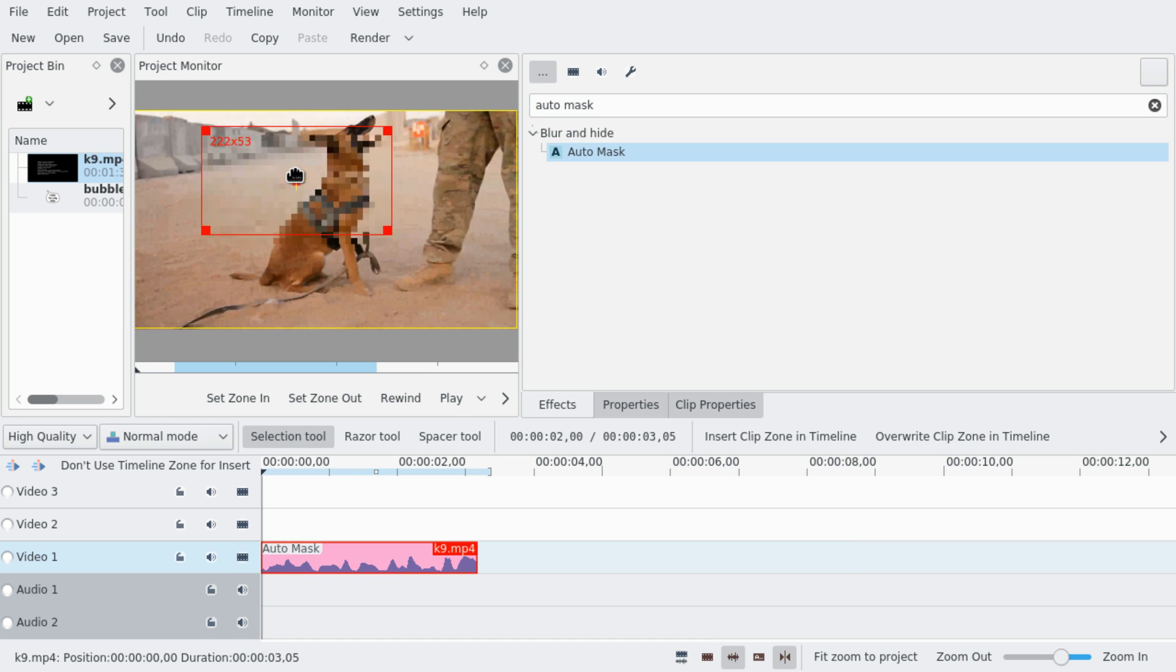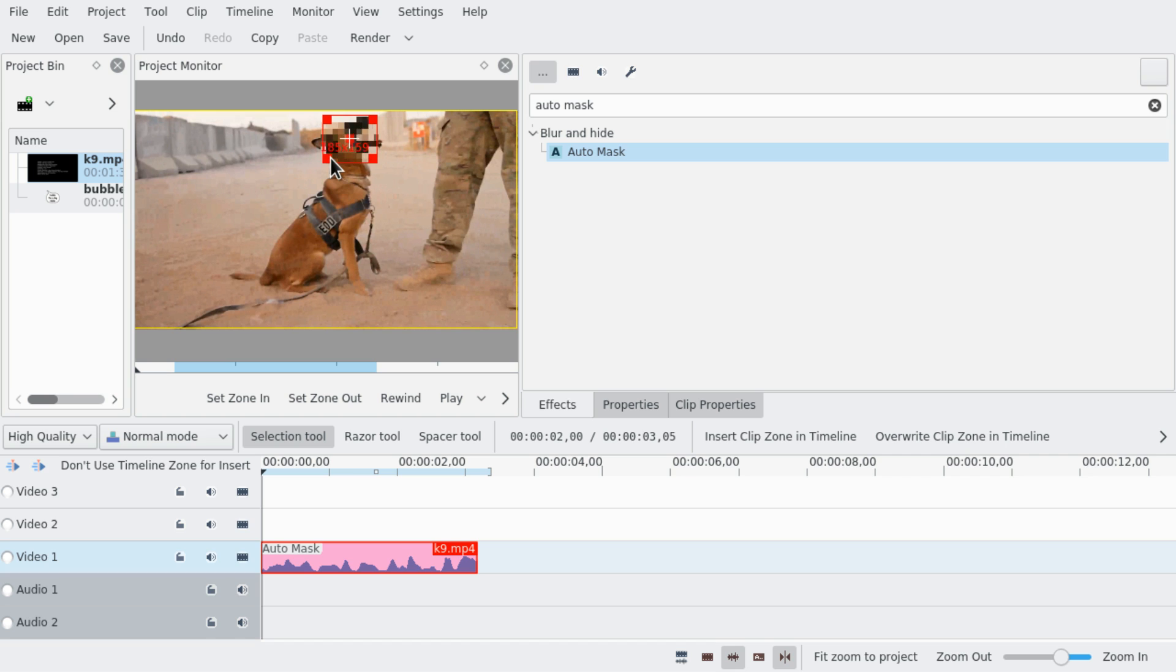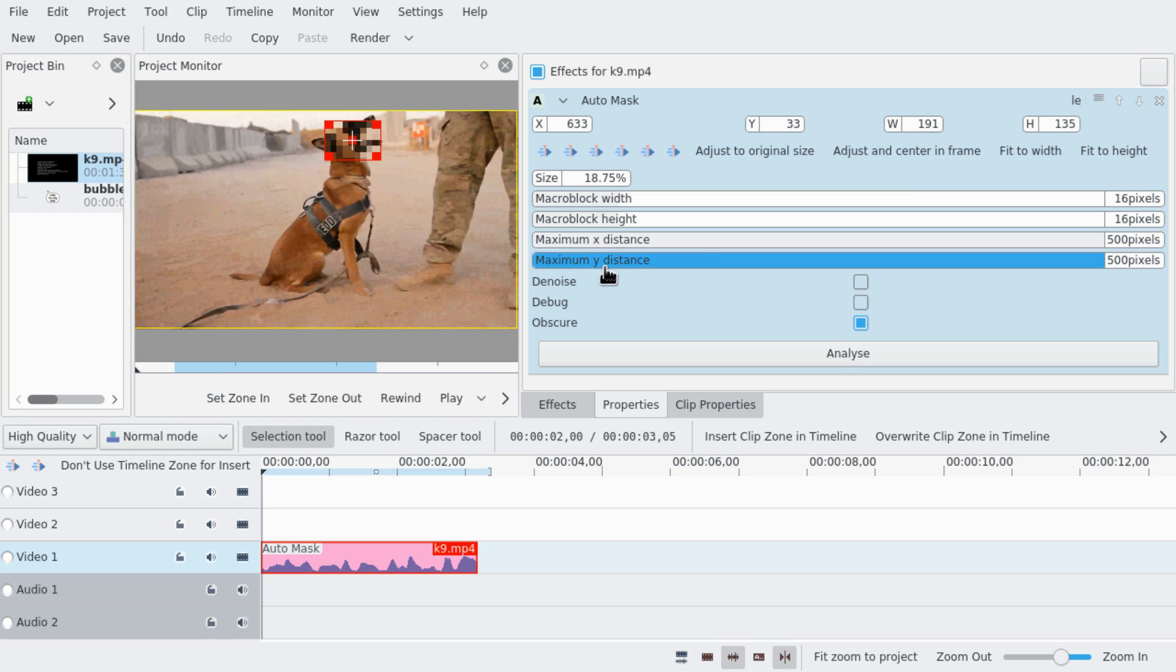And then we want to put this red rectangle on the dog's head or the object you want to track. And then we go to properties, we set the maximum distance to maximum for both x and y, and obscure should be turned on for now and we're gonna analyze.